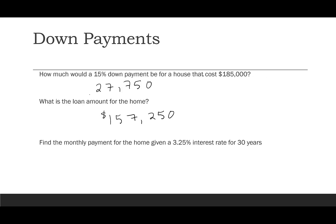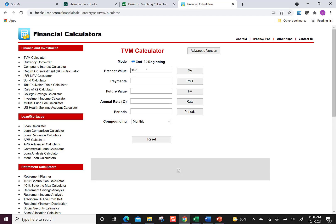Now let's find the monthly payment for this loan: $157,250 at 3.25% interest for 30 years. In the financial calculator: PV = $157,250, FV = 0, rate = 3.25%, periods = 360. The payment is $684.36.